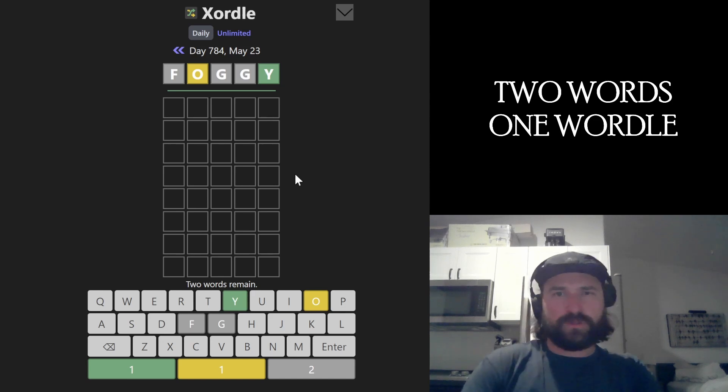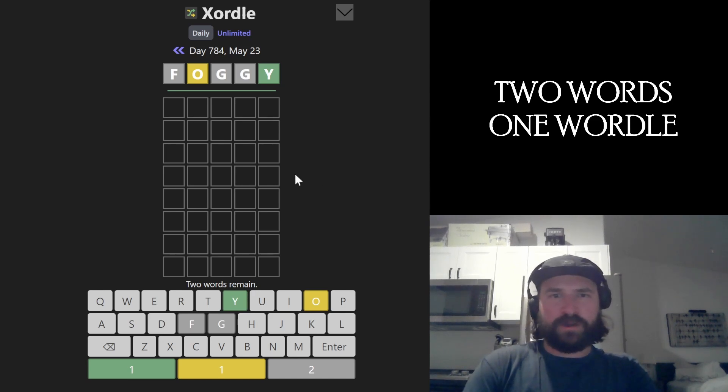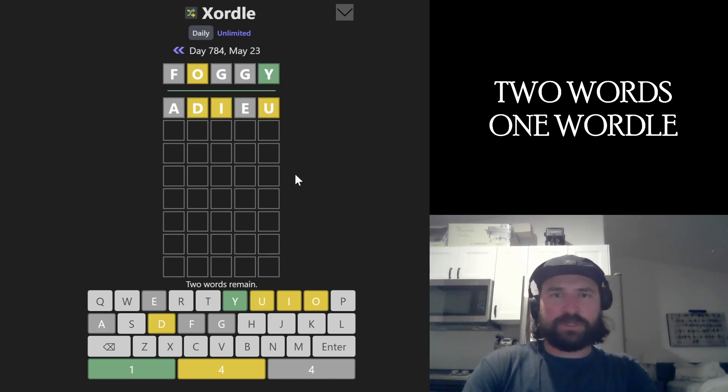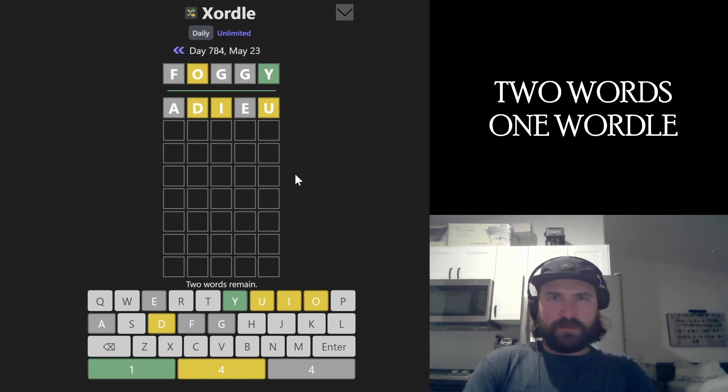Alright, let's smash the Xordle. Xordle's the Wordle game of two words in the same grid. I like to get all the vowels in right off the bat. Let's go with 'do' here. Okay, that's all the vowels. We've got O, I, and U.